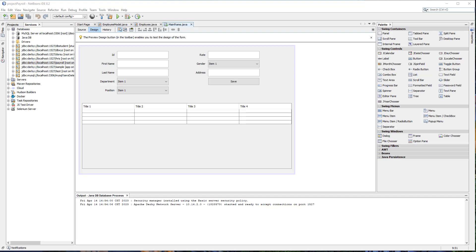Hey, what's up guys? Welcome back to our YouTube channel. This is John from CEMEXCODE and this is part 2 of our payroll management system using Java tutorial.